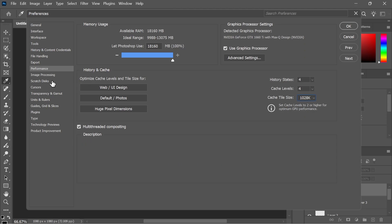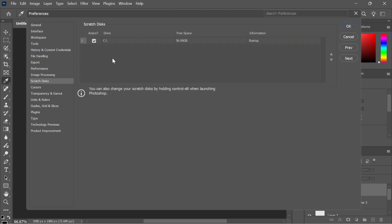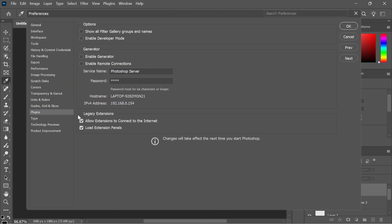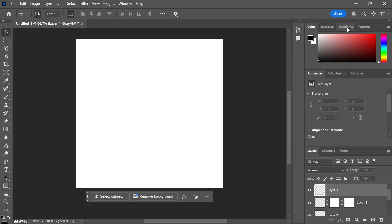Then click on Scratch Disks from the left hand navigation. Make sure any disks that display in this window are checked. Finally, click on Plugins from the left hand side. Underneath legacy extensions, make sure to uncheck both of these options. Then press OK to save all of your changes.